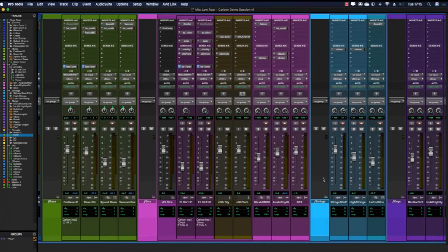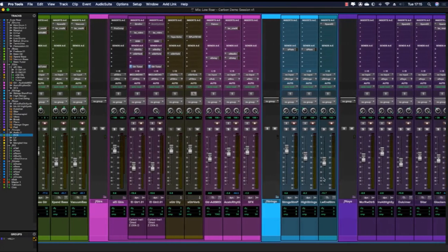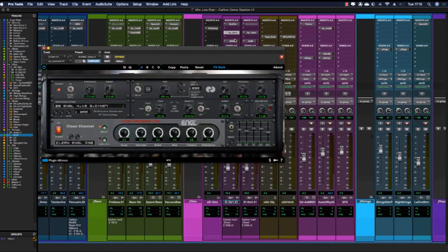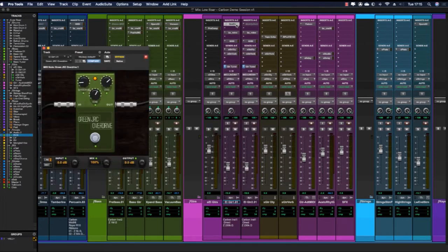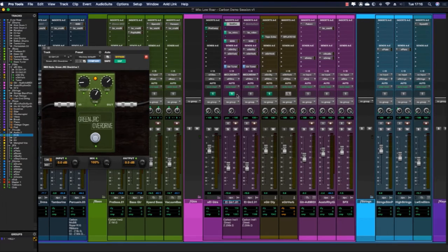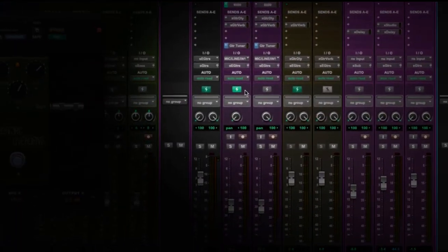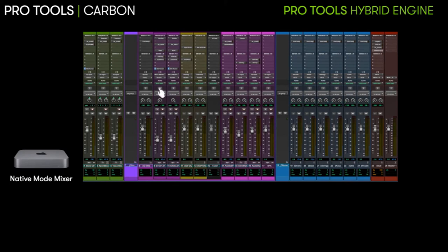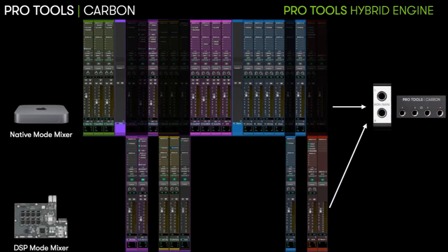I'd like to show you an example of DSP mode in practice. Coming over to my guitar tracks in the session and looking at electric guitar 01, there are plugins on there such as the BX Rock Rack, McDSP 6050 channel strip and the Green JRC Overdrive. If I click the DSP mode icon, this track is now on the DSP mixer on Carbon and all of the plugins on that track are switched to DSP plugins. If there is no DSP equivalent, the plugins are bypassed, and to preserve the low latency path all downstream tracks are also put into DSP mode. In this animation you can see how the tracks are moved from the native mixer on the CPU to the parallel DSP mixer on Carbon.